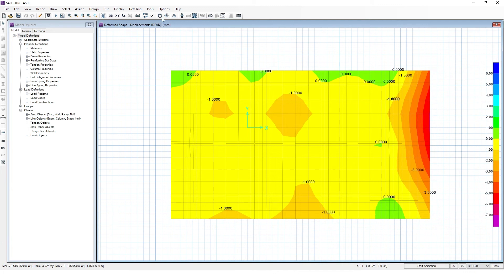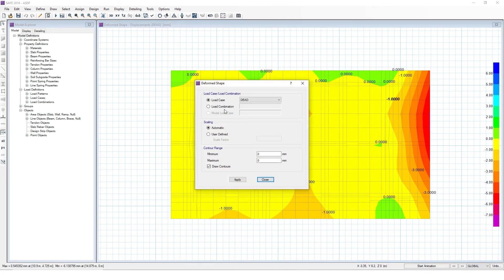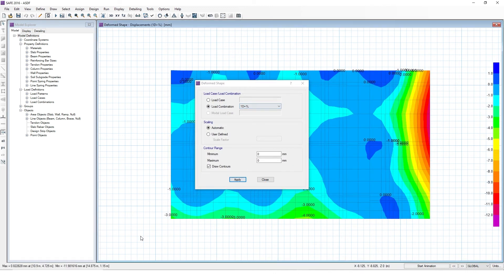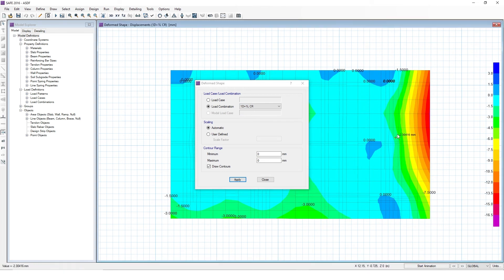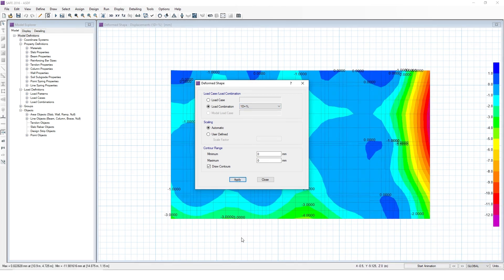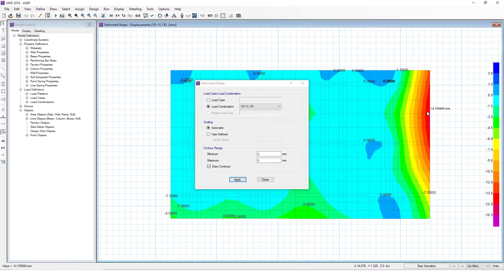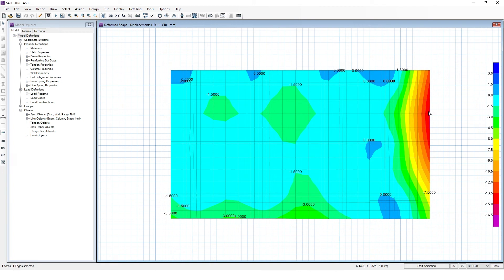As we can see, our linear deflections are at 11.9 mm at this elongated cantilever we created, and our cracked deflections are at 15 mm. So by increasing the span length, we drastically increase the amount of cracked deflection compared to the instantaneous deflection in our slab. So that's something to consider.